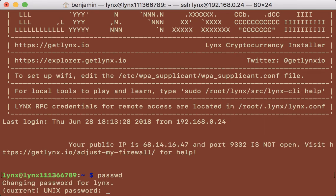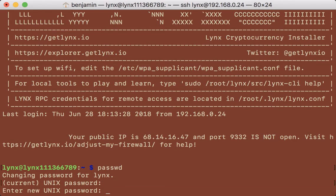It'll prompt you for the current Lynx password, which is Lynx. Hit return, and then it's going to prompt you for the new password you want to set.